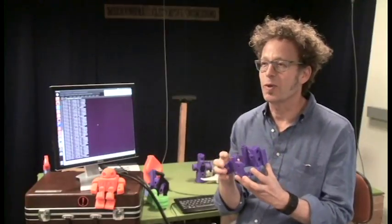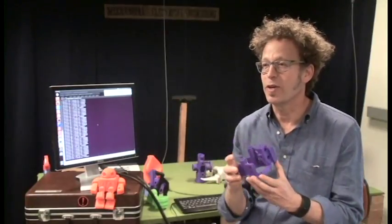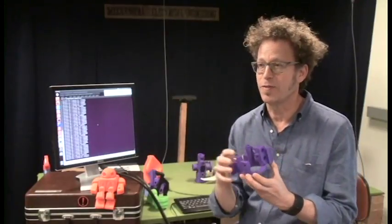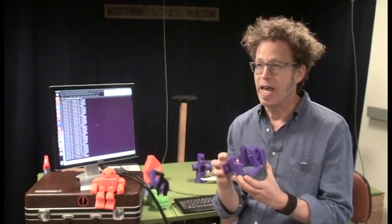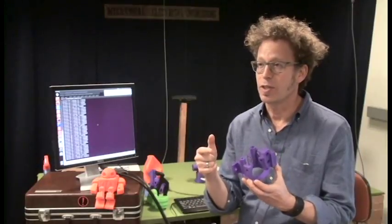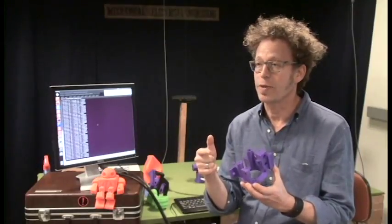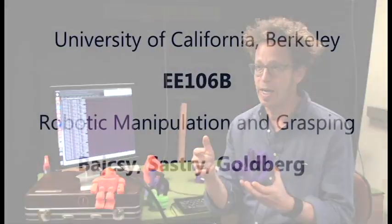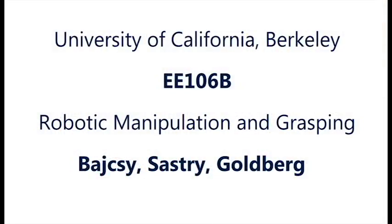My name is Ken Goldberg. I'm a professor in the College of Engineering, and this semester I'm co-teaching the course with Rujan Abaychi and Dean Shankar Sastry.